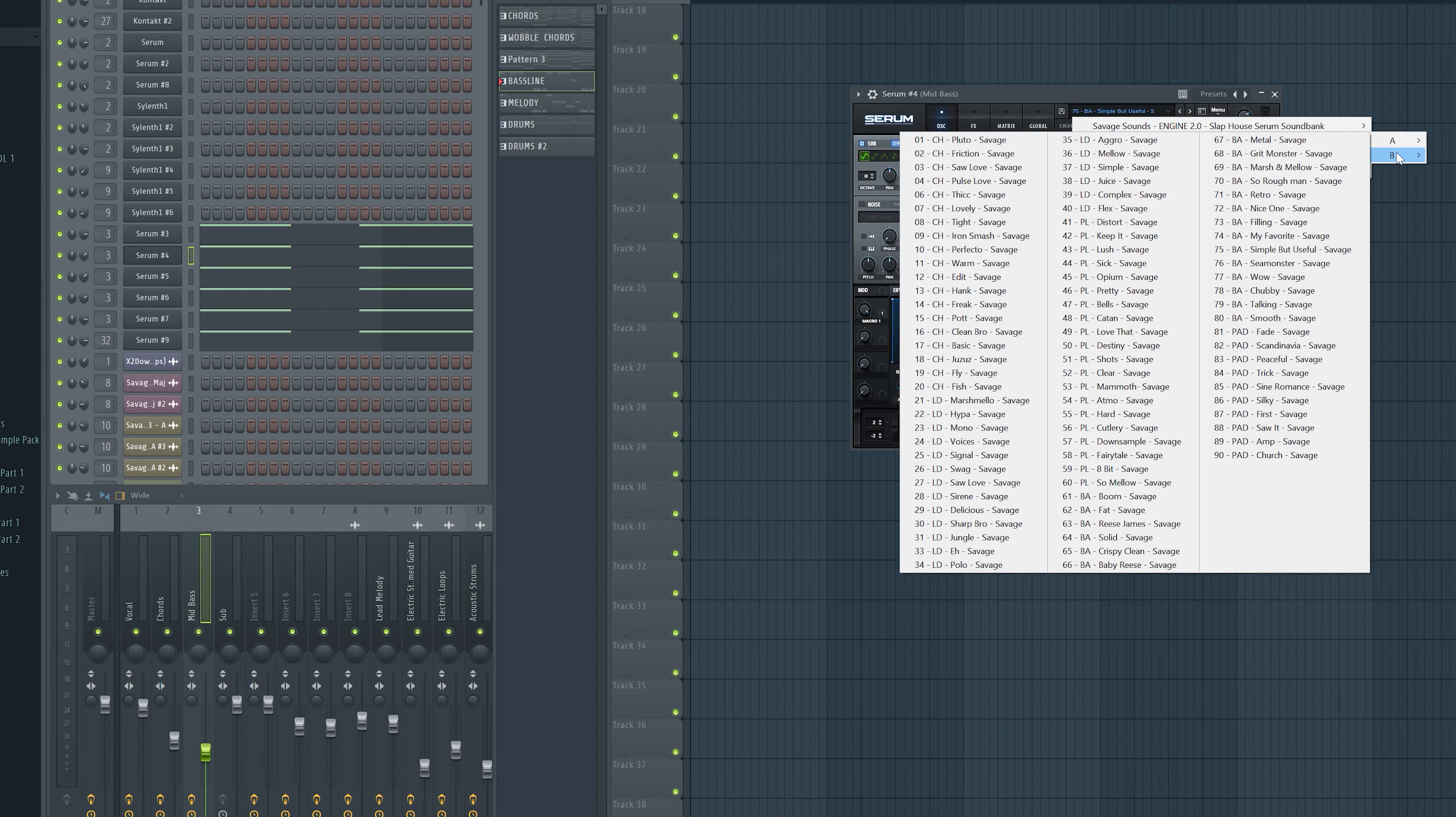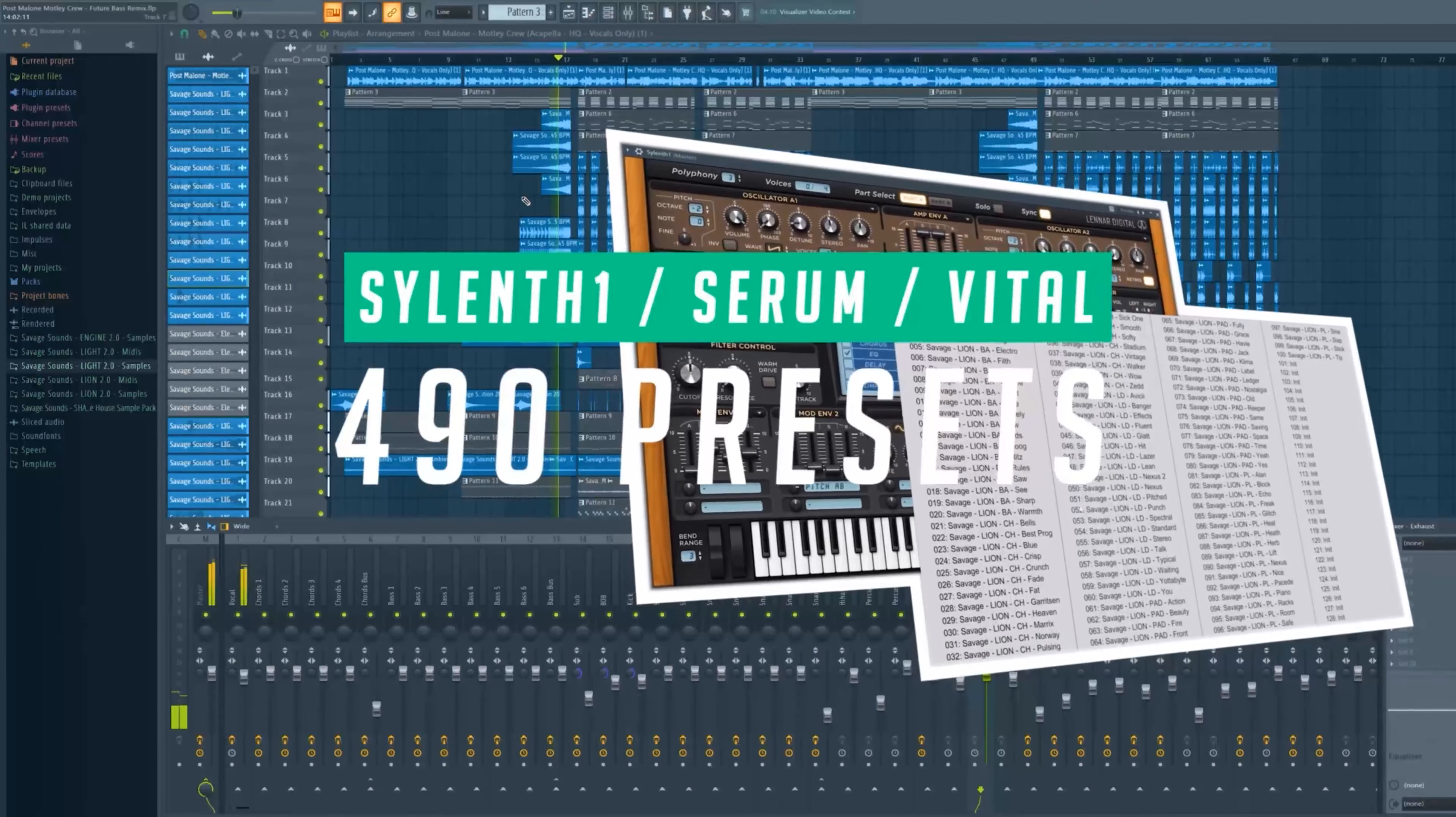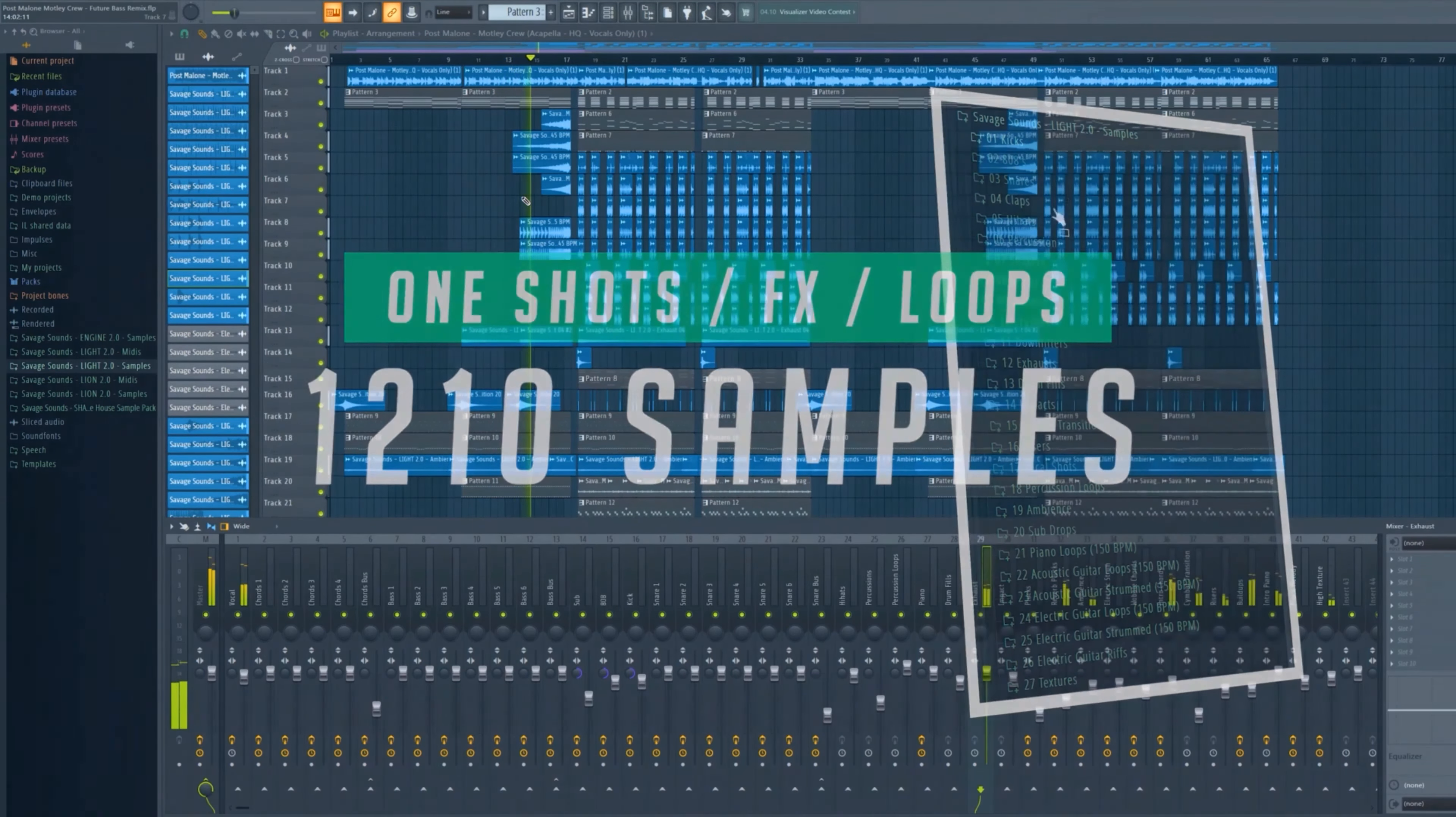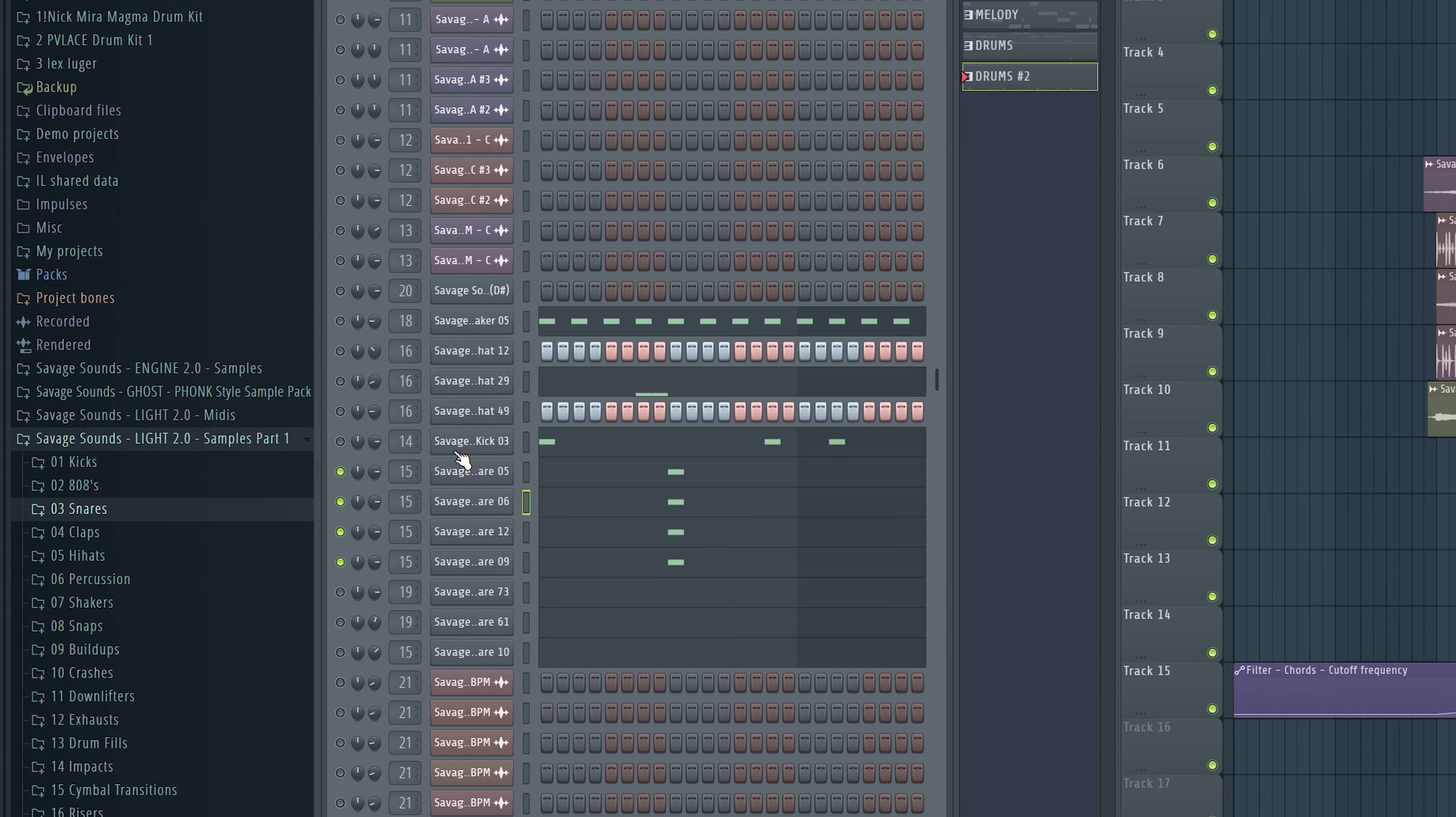Guys if you like to use sounds like this I recommend you to check out my future bass sample pack Lite 2.0. It has 490 presets for Serum, Sylenth 1 and Vital. And it has over 1000 samples like drums, FX and instrument loops. It also has 100 amazing MIDI chords for future bass. Check it out.